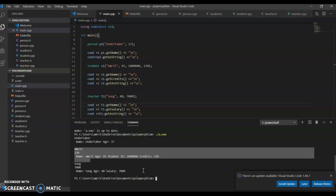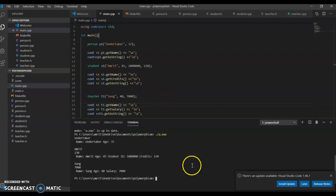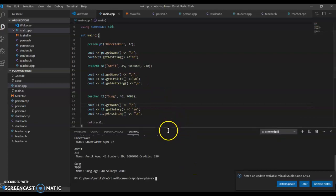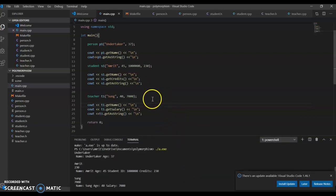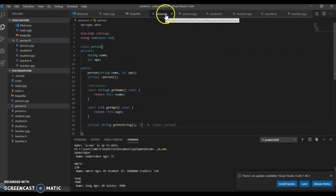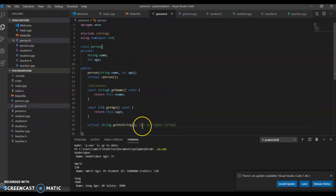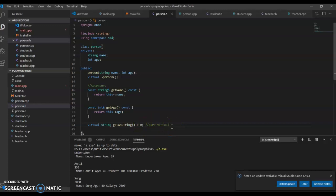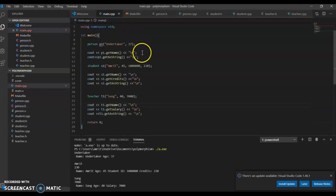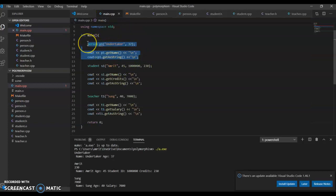Here we can create a pure virtual function in the person class by changing this to equal zero, which makes it virtual. Here we have an error right here. This is an individual person.